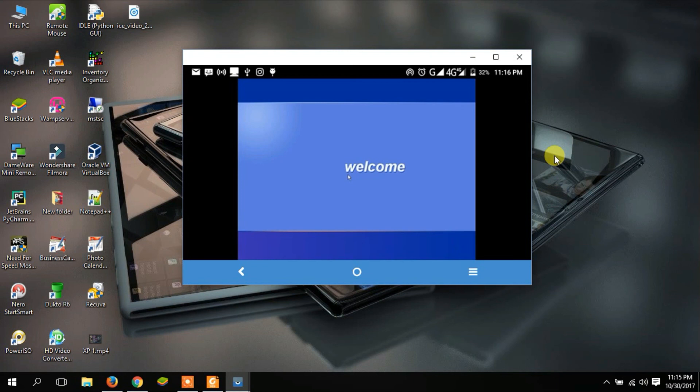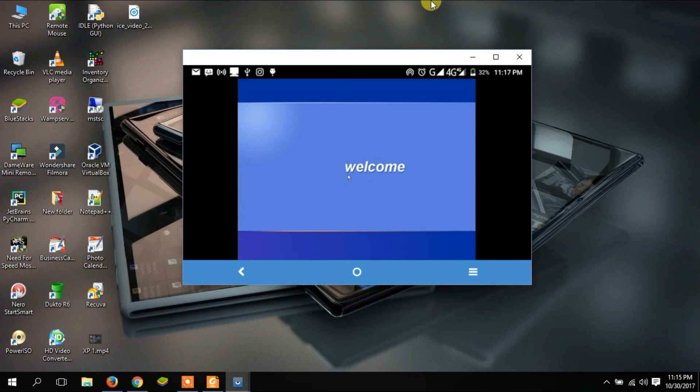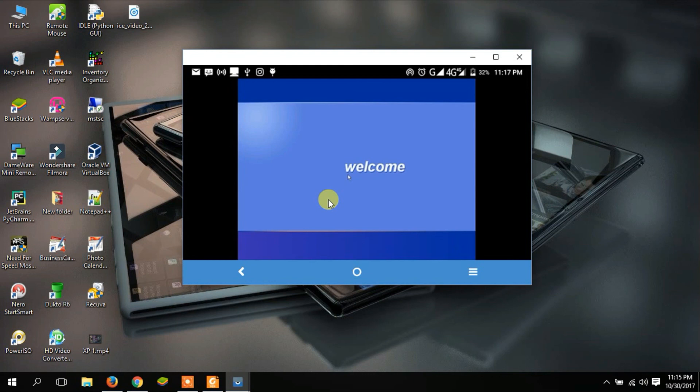Until the next video where we are going to look at how to mirror your Android device on your computer screen, just the way I've done mine. This is my Android phone and this is my computer. In the next video, we're going to focus on how to mirror your Android phone on your computer screen. Until the next video, don't forget to subscribe. Cheers.